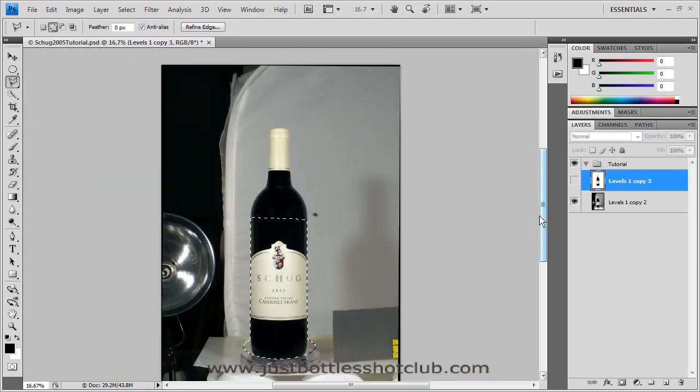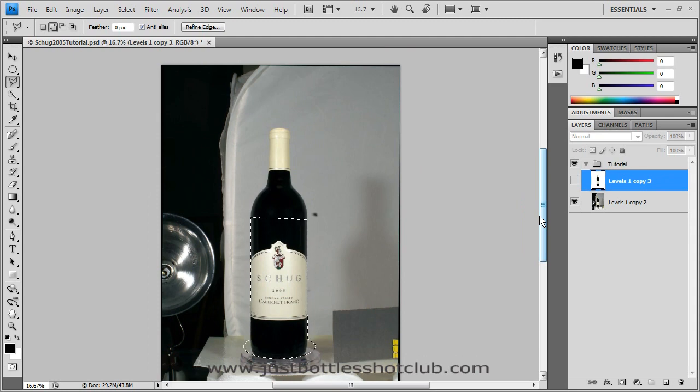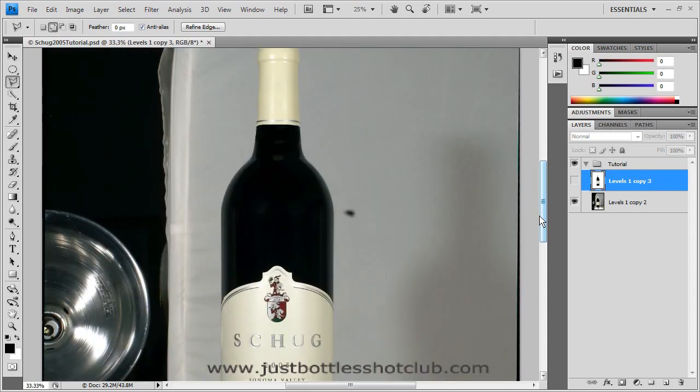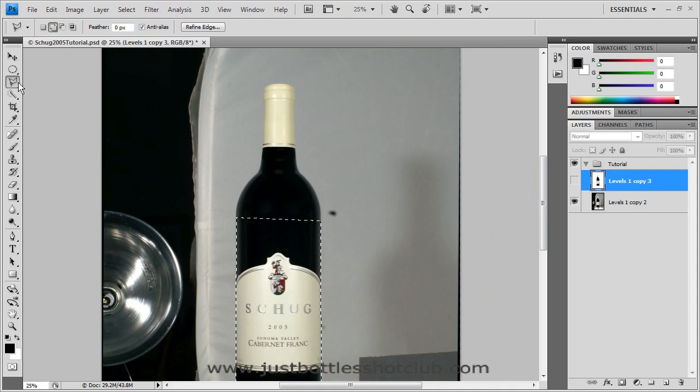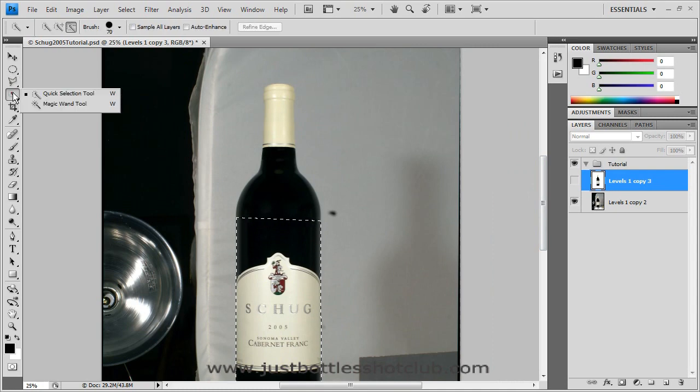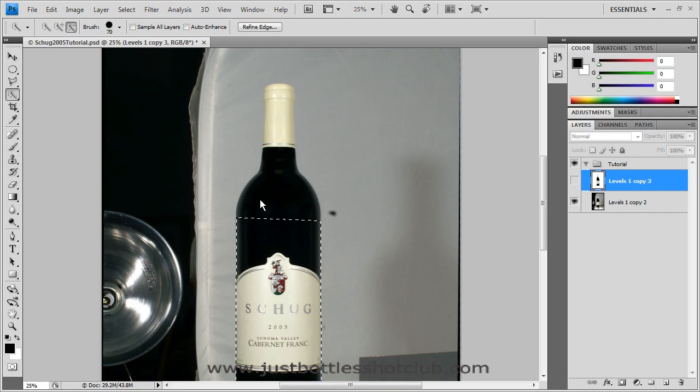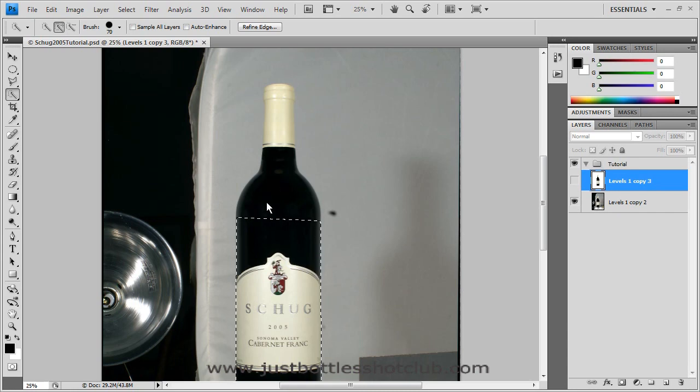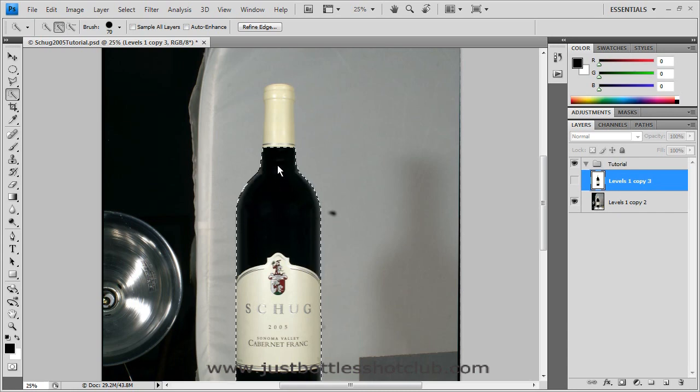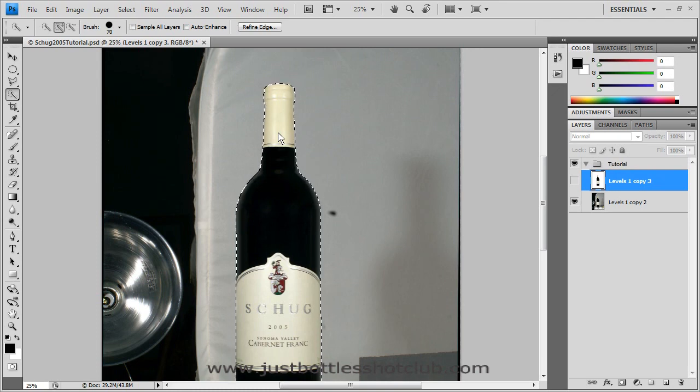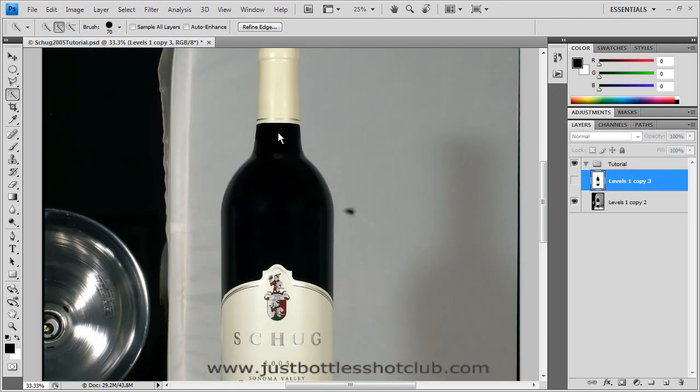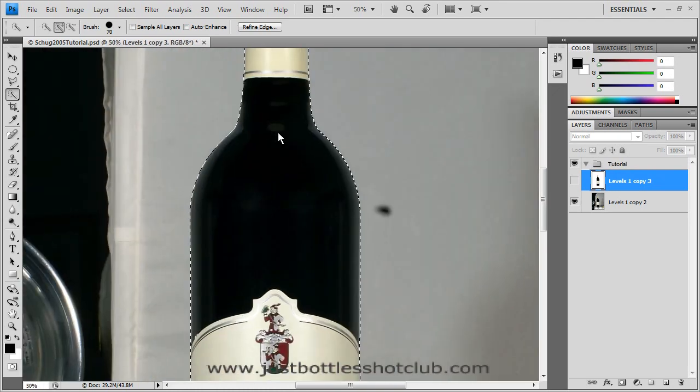And so now we want to select the top part. Zoom back in. And for that, we are going to use the quick selection tool. It is great for these areas that have a curve. And then all I have to do is drag or paint the top of the bottle. And it makes quick work of selecting those areas.